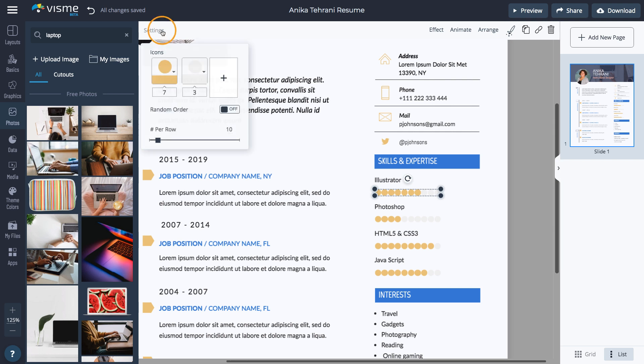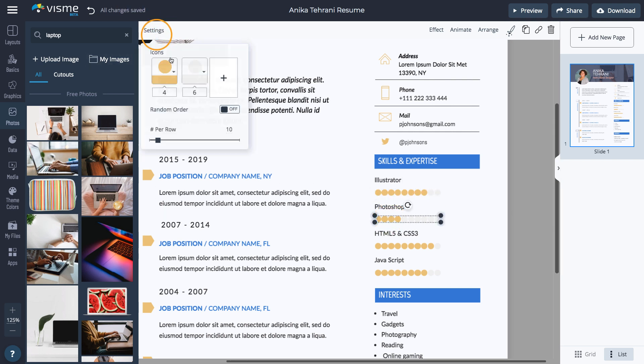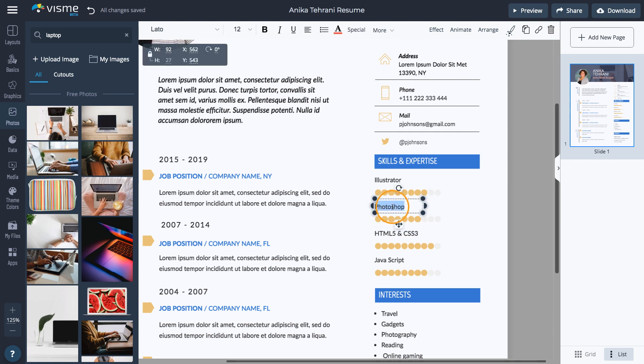Under Skills and Expertise, click the icon and select Settings to make changes to the number of colored circles. Change the skills titles and add more if needed.